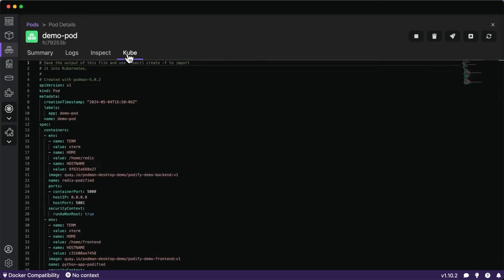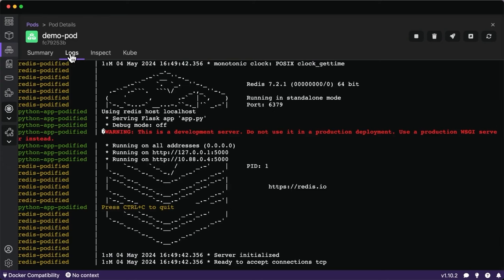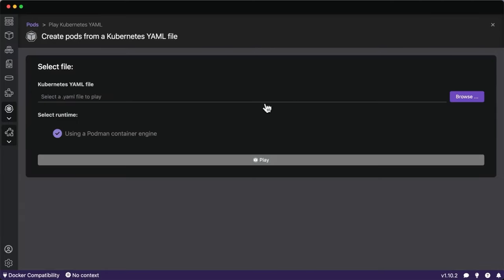We can view the Kubernetes manifest used to create this pod running natively on Podman, view the different images being used, other parameters, and the aggregated logs. This is the pod section of Podman Desktop — we can run pods on Podman, but also on Kubernetes as we'll do next. We can play different Kubernetes YAML files, so if I have a pod or a deployment I can play it on Podman without standing up a full Kubernetes cluster.